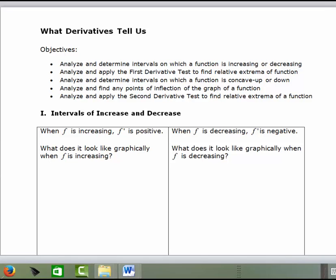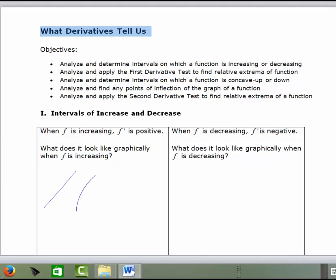In this lesson, we're going to look at the first derivative and the second derivative to analyze graphs. We already know that when f is increasing, f prime is positive. What does it look like graphically when f prime is increasing? We could draw examples of an increasing function — it could be a straight line, concave down, or concave up. In each scenario, the first derivative is positive and the slopes of all the tangent lines are positive.